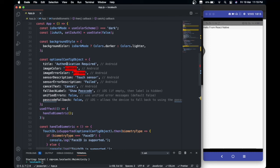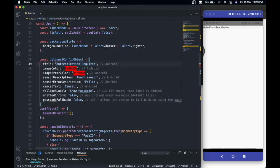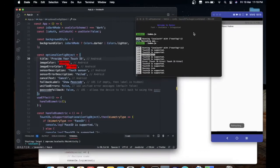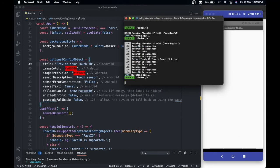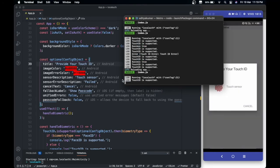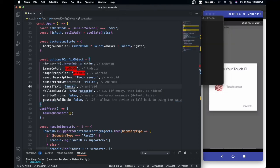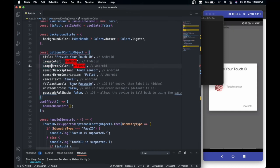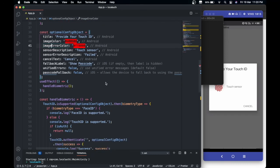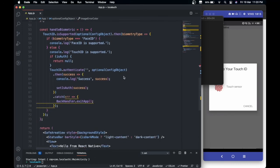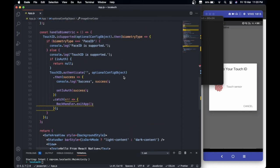Like if we don't want to use 'authentication required,' we can just use something else like 'provide your touch ID.' This will edit the title - here it is, it now says 'provide your touch ID.' In a similar way we can change the image color, image error color, sensor description, and password. All those things can be changed. For further details you can just go through the docs once and you will grab all those things.